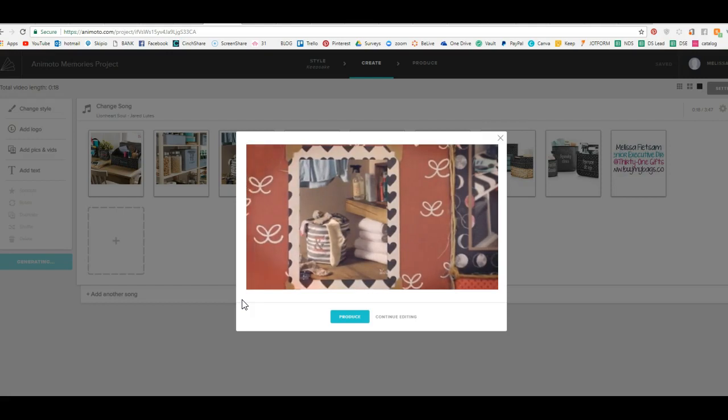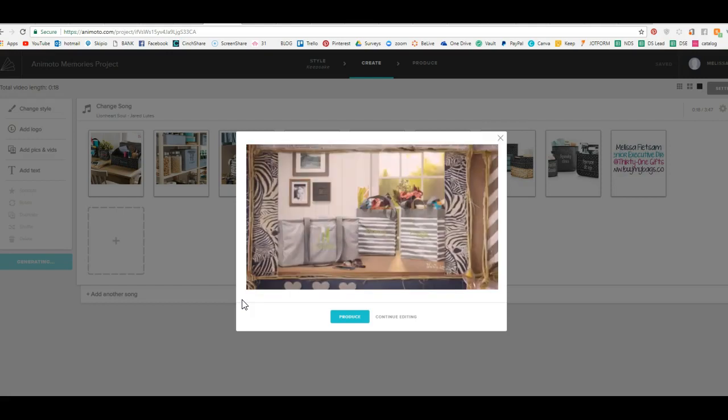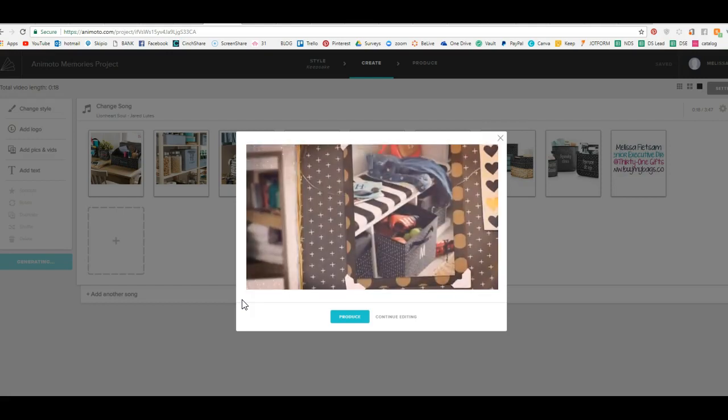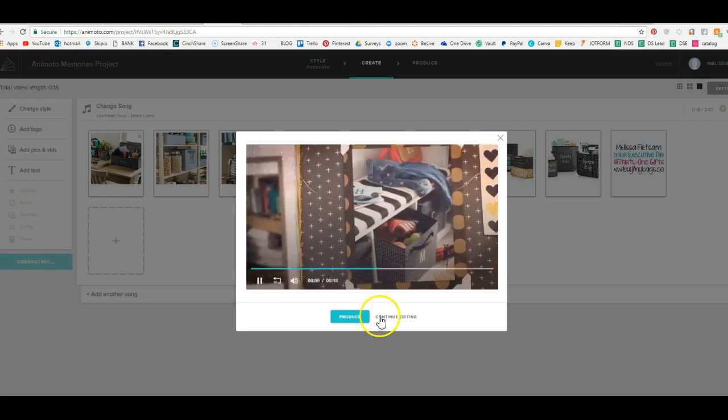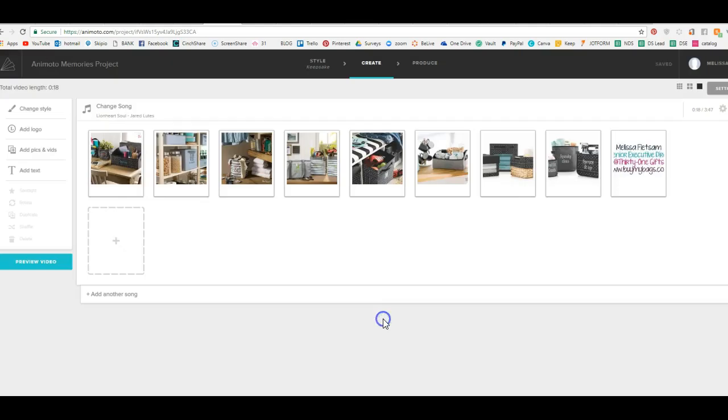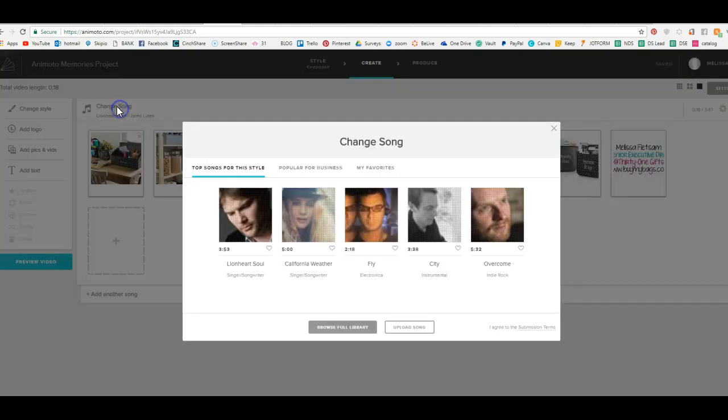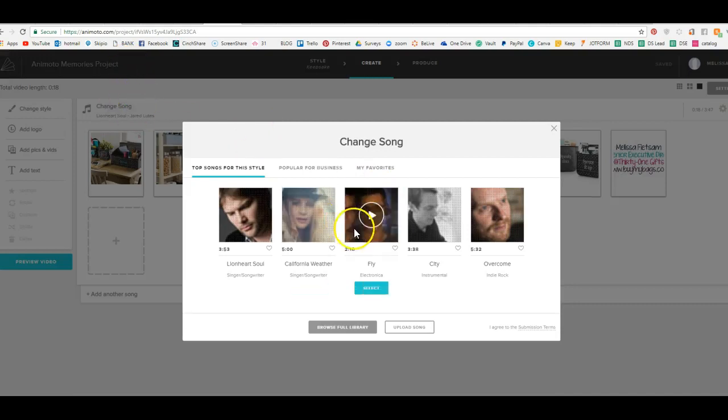So here you can check everything and just double check, make sure everything's good. Okay, so let's continue editing and I'll show you how to add some. Now I like that song, but say I wanted to change it. You just click on change song and you can view some of these.